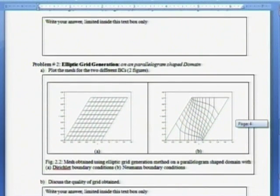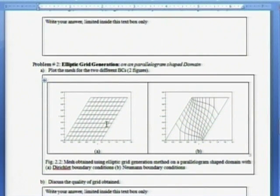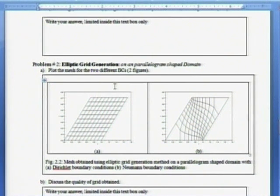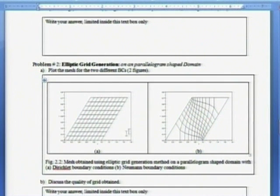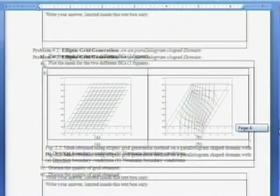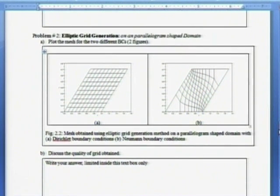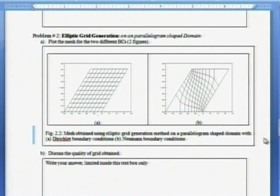The second problem is elliptic. In fact, elliptic generation, I have taken two problems, one on parallelogram shape domain, which I show. And thereafter, you have to plot mesh, discuss the quality of grid obtained.